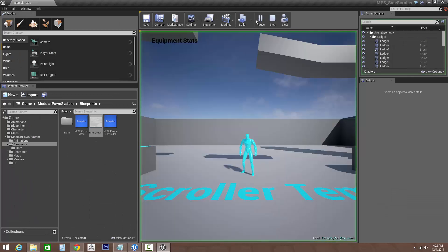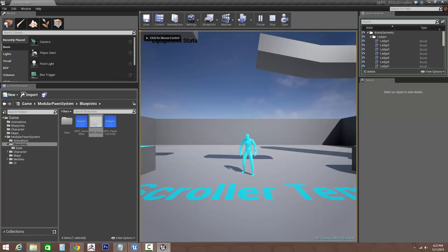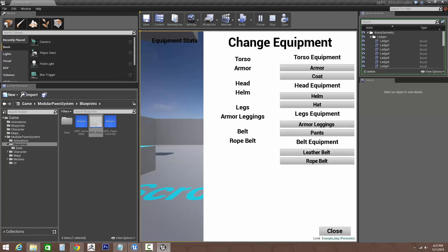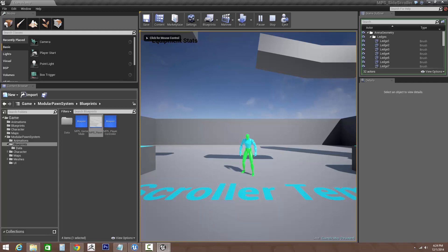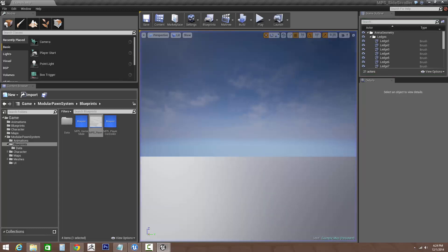So when we hit play again and go back into our equipment menu, its current equipment will be the rope belt. So we can change that, same thing with our other parts. And there we go, that's how we add and remove equipment as well as slots. In the next video I'll be going over how to add stats to your equipment. Thank you for watching.